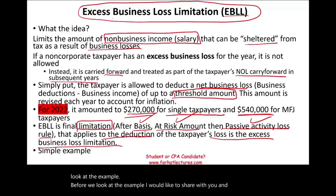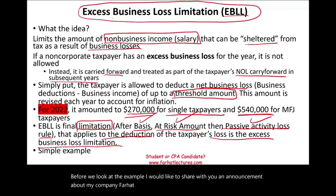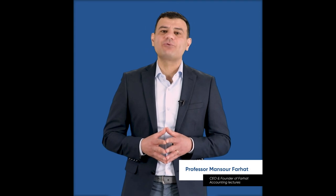Before we look at the example, I'd like to share an announcement about my company, FarhatLectures.com. Farhat Accounting Lectures is a supplemental educational tool to help you with your CPA exam preparation as well as your accounting courses. My CPA material is aligned with your CPA review course such as Becker, Roger, Wiley, Gleam, and Miles. Resources include lectures, multiple choice questions, true-false questions, and exercises. Start your free trial today — no obligation, no credit card required.